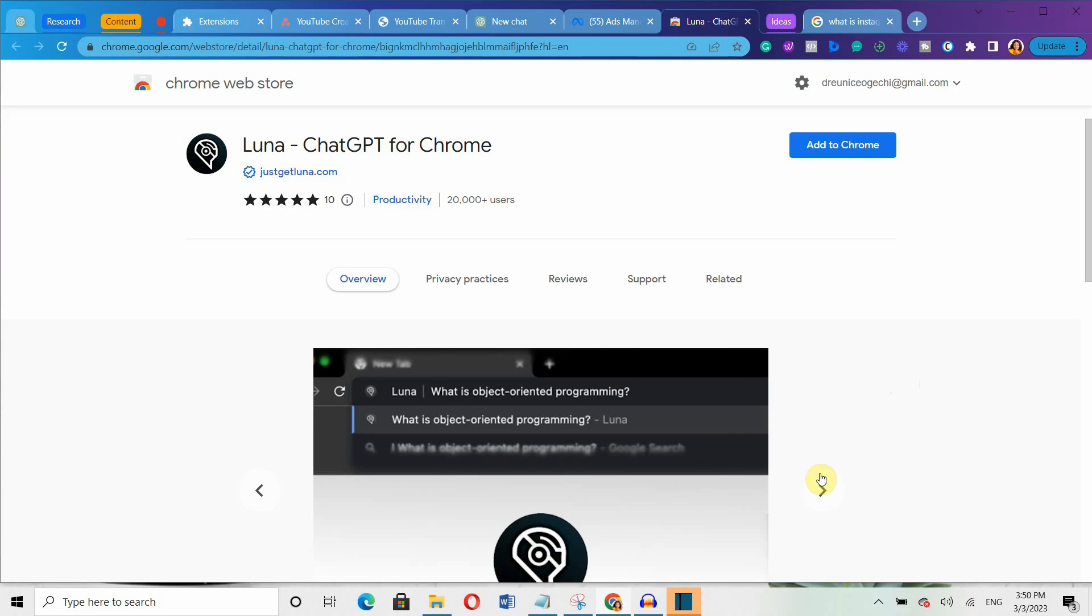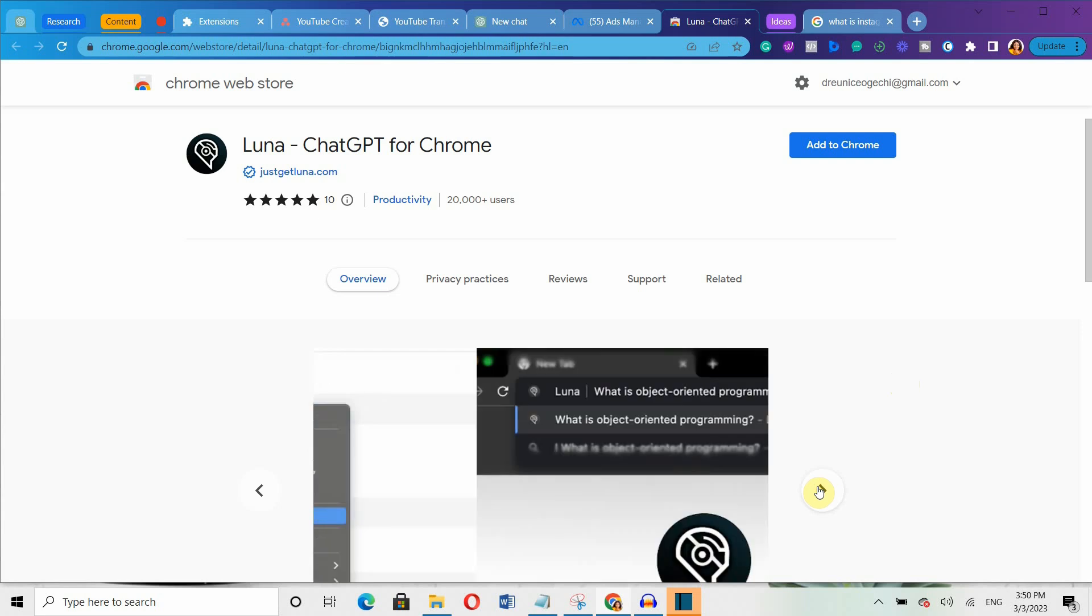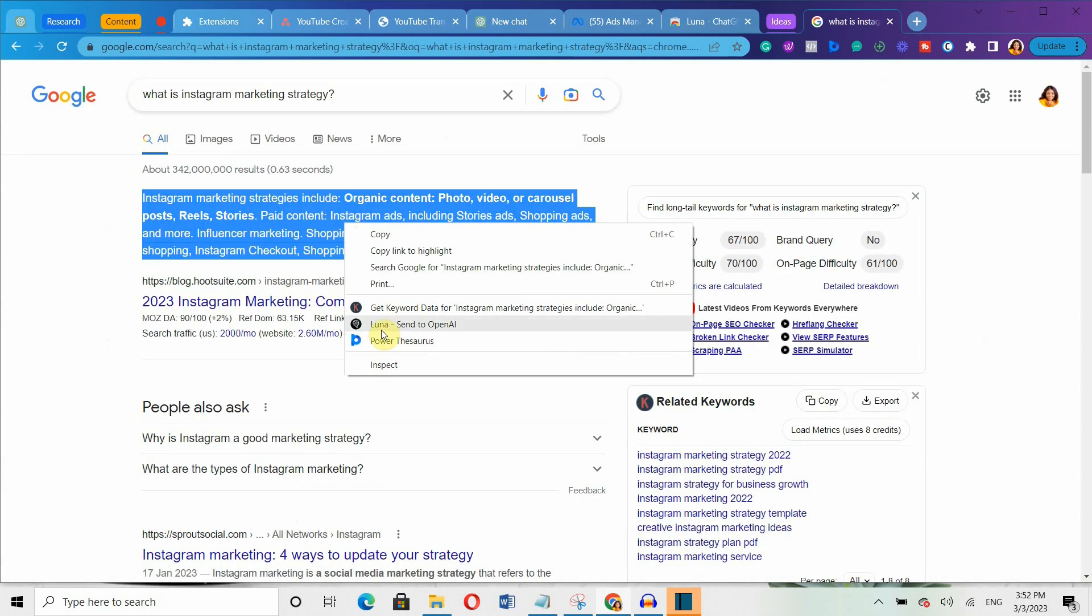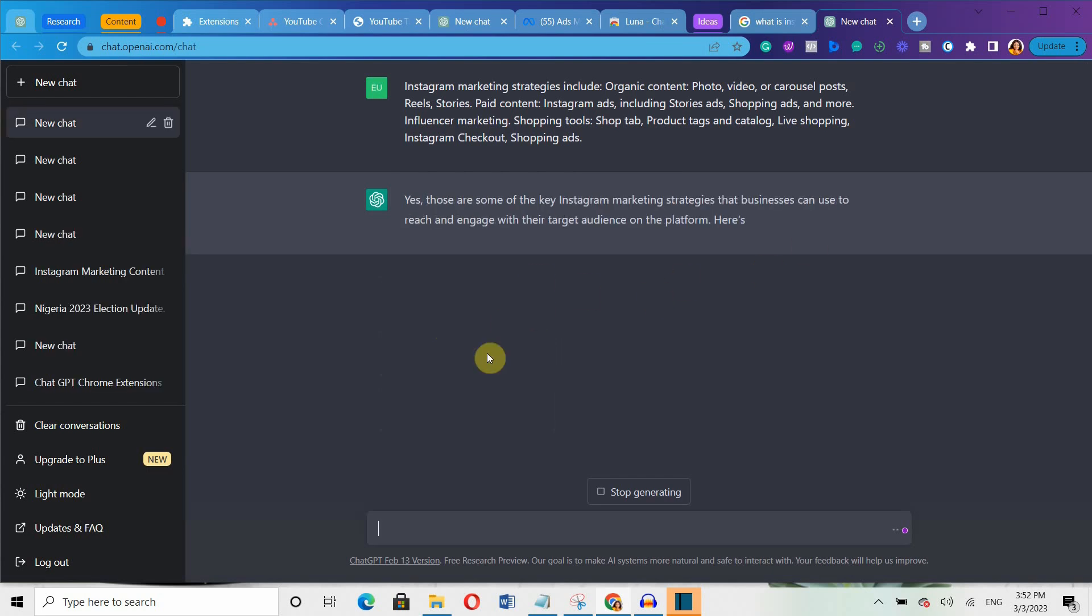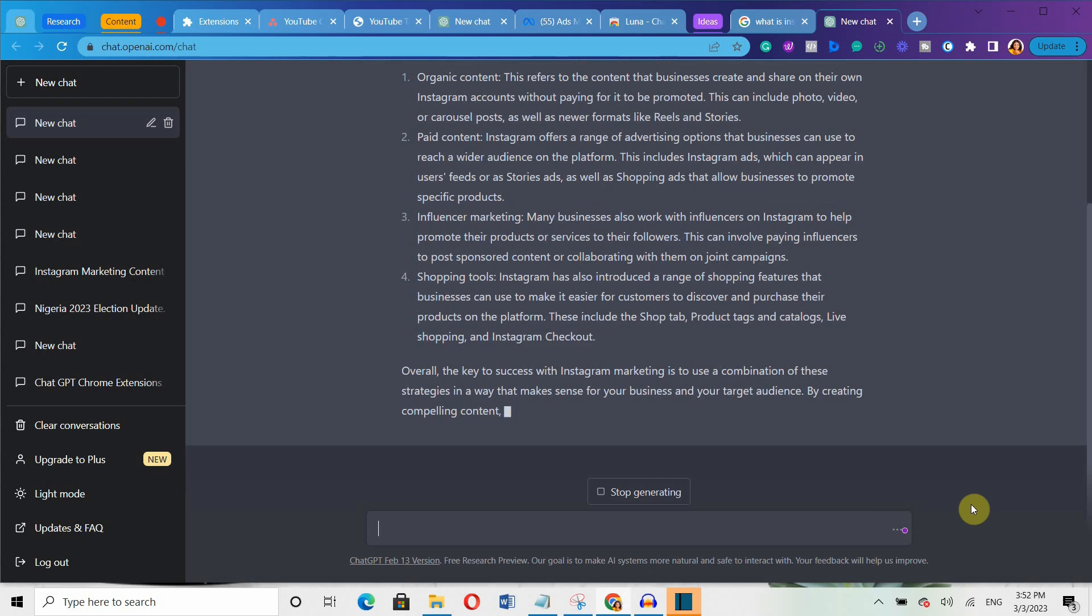Luna is another super helpful extension that does almost the same thing. The difference is that it lets you quickly send highlighted text to ChatGPT for an instant answer. This helps to speed up your research process, making it a bit faster.